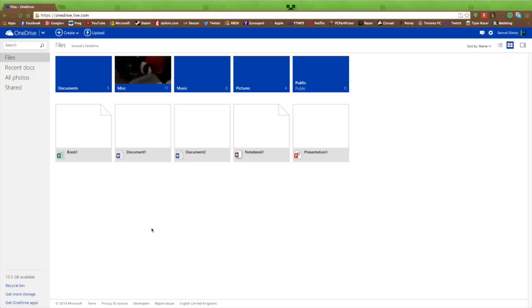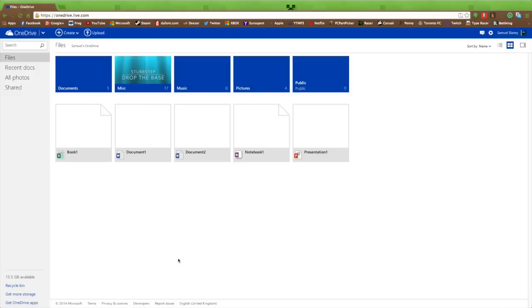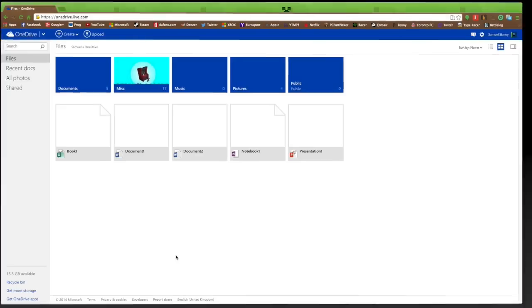So I have just showed you how to get Microsoft Office Professional, all but Publisher, for free. This is provided by Microsoft on their site OneDrive. You should definitely check it out. It's been EbonyStrike7, and peace.